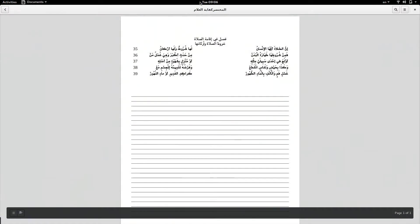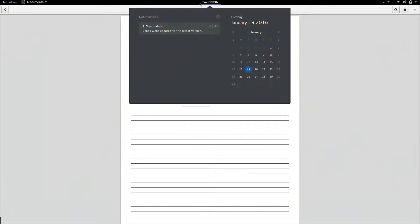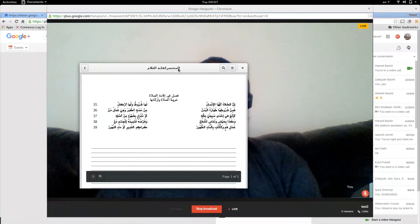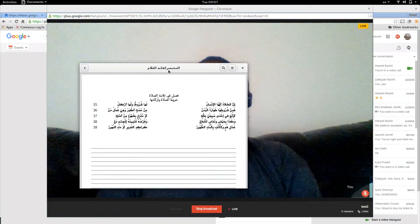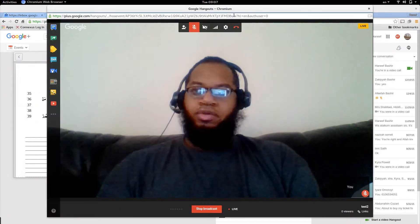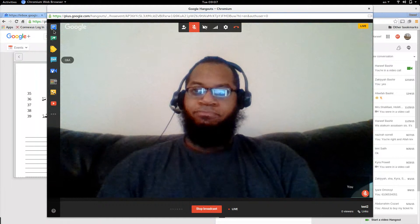Now let's say you have a PDF file or some notes you want to show the class.